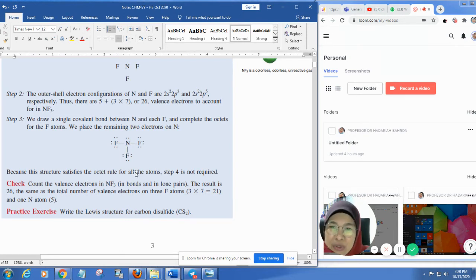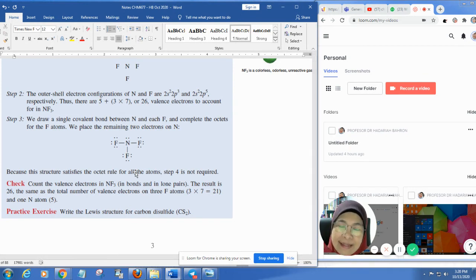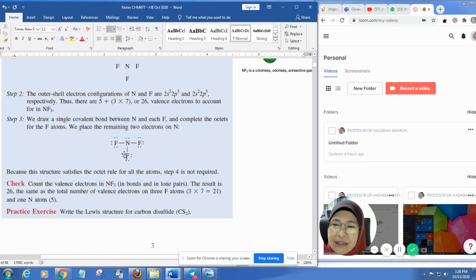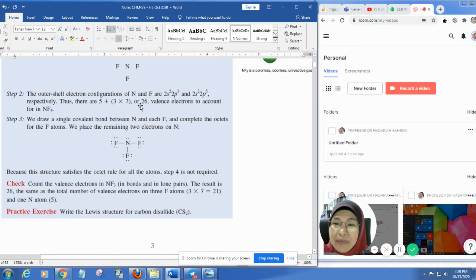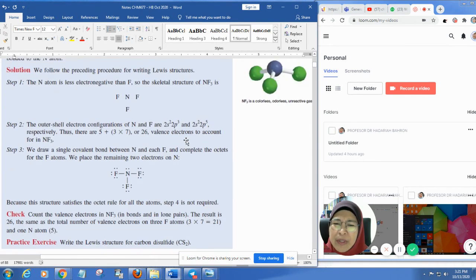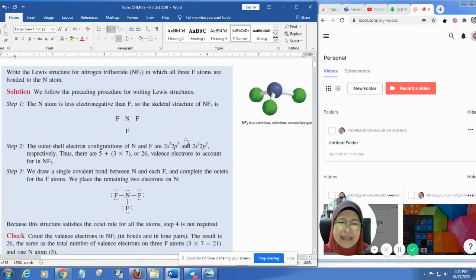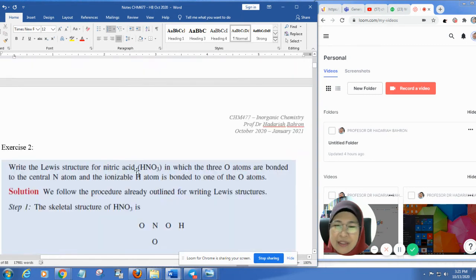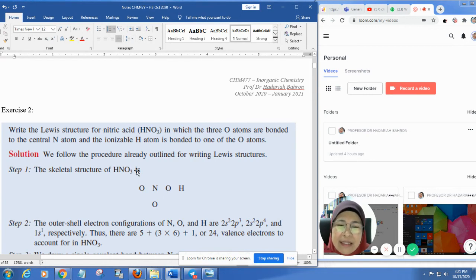Because this structure satisfies the octet rule for all atoms, step 5 — drawing a double bond — is not required. That is the easiest example of drawing a Lewis structure. You can practice drawing the Lewis structure for carbon disulfide. I hope you are already familiar with how to draw Lewis structures.